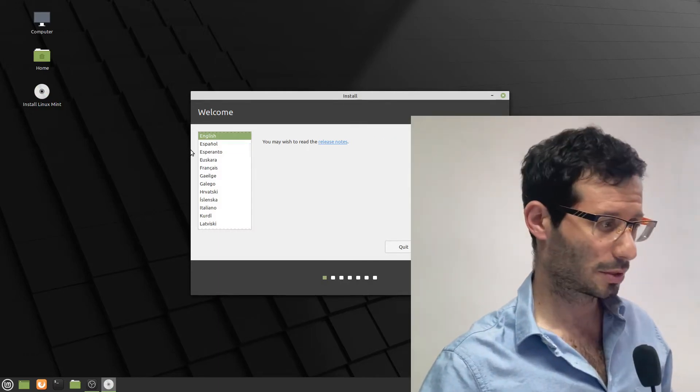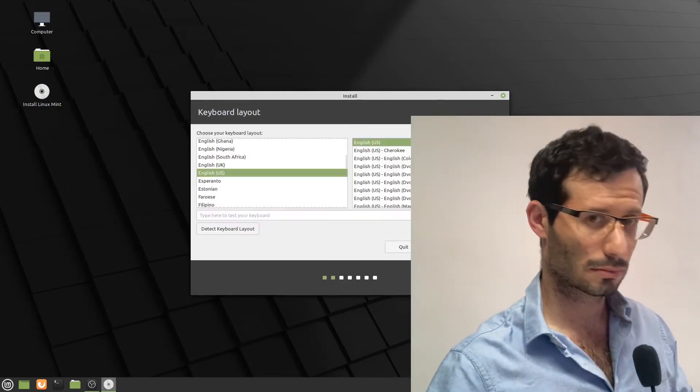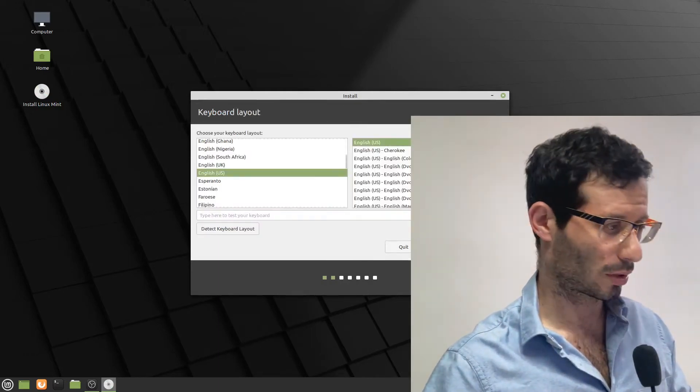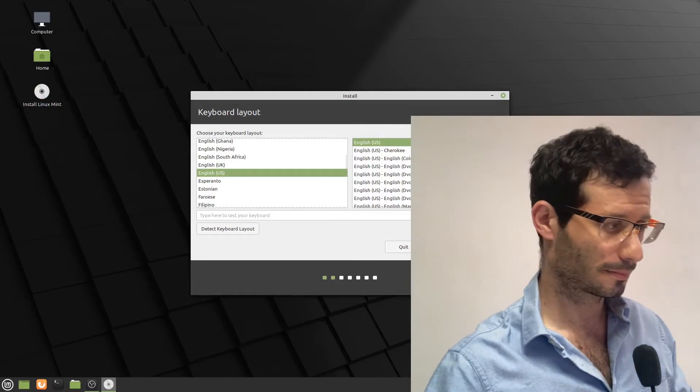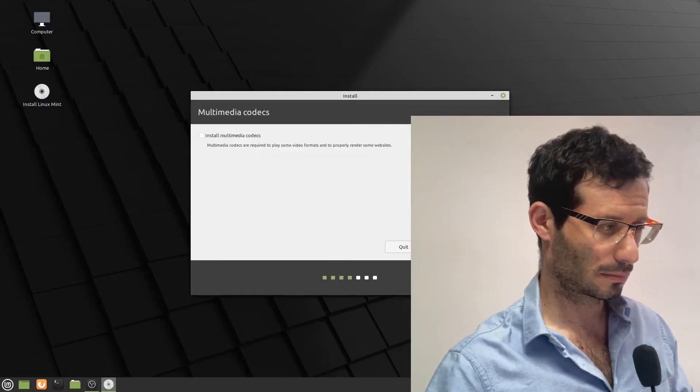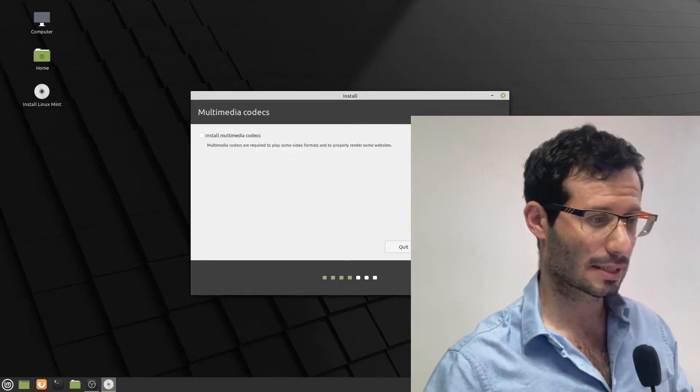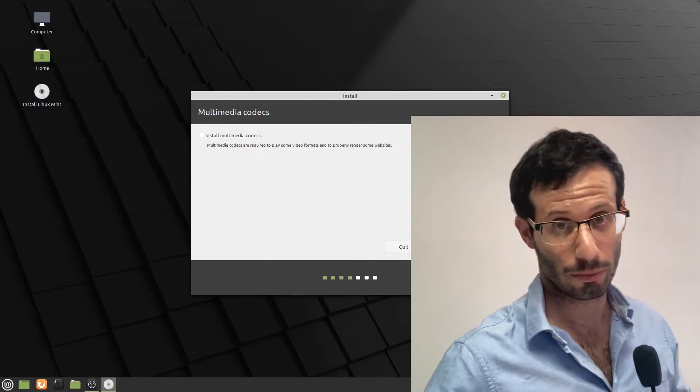Select your language. And your keyboard layout. We can check the box for more codecs and better media compatibility.